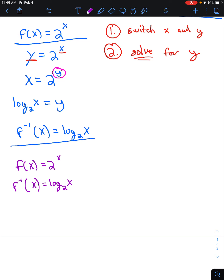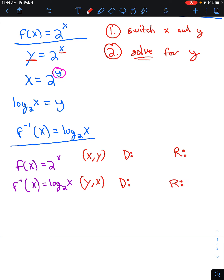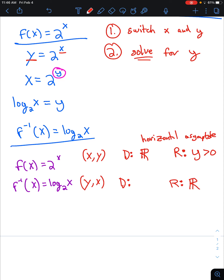Exponentials and logarithms are inverses. This means that any x, y coordinate on f of x maps to a y, x coordinate on f inverse of x. We can also think about how this affects the domain and range of each function. The domain of our exponential function is all real numbers, but the range is y greater than zero. Comparatively, our logarithmic function has a range of all real numbers, and the domain is x greater than zero. With inverse functions, the domain and range are swapped.